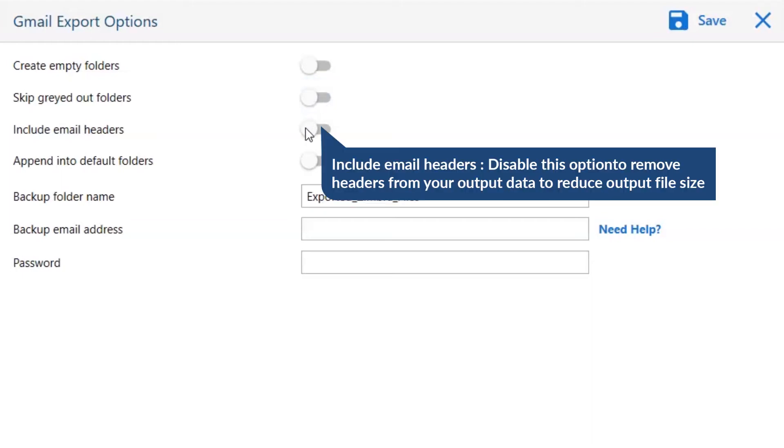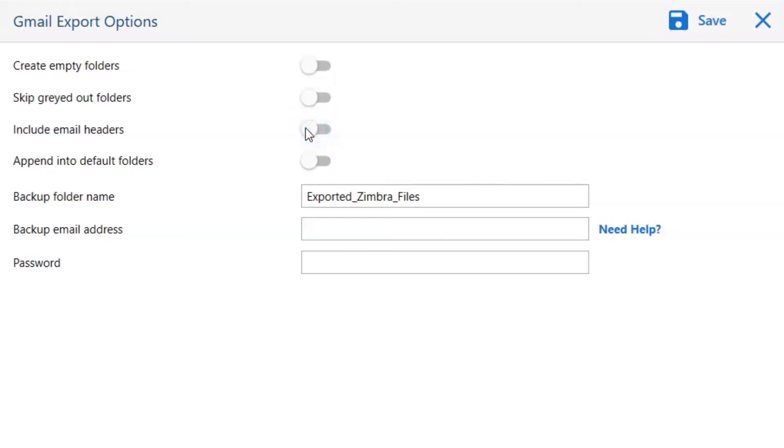Next is Include Email Header. We recommend you to disable this option to remove headers from your output data to reduce output file size.